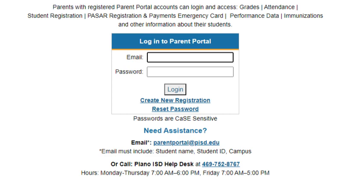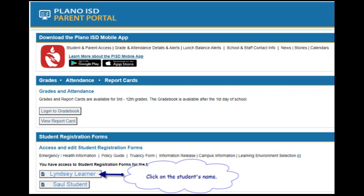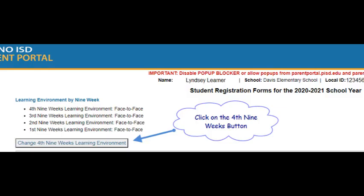Once logged in, click on your student's name under the Student Registration Forms section. At the top of the registration page, you will see the current nine-week selection as well as the default selection for the fourth nine-week period.